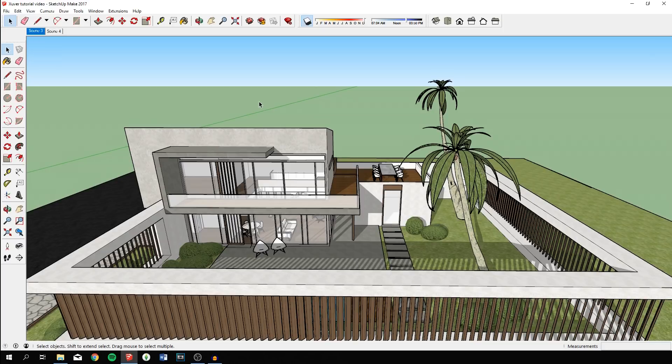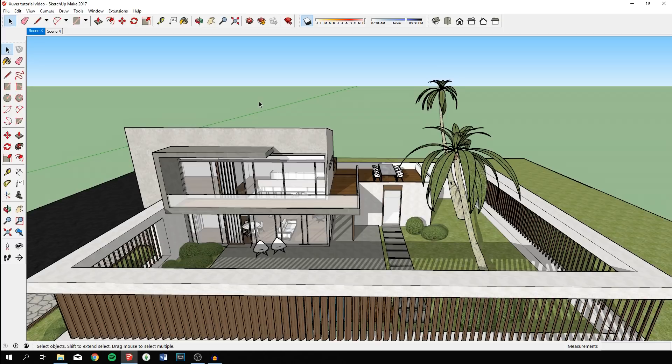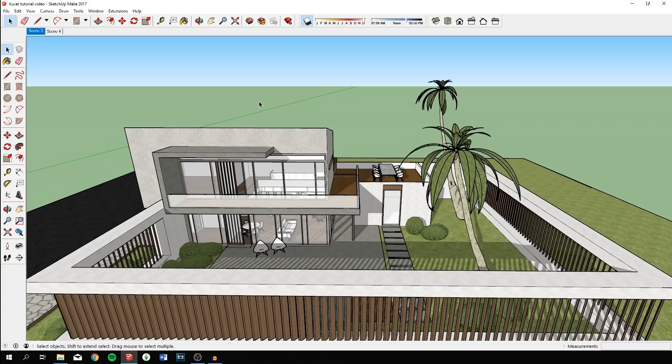The key points are the multi-user functionality because you'll be able to walk around in the model at the same time together with your client. You can literally walk around first person to show the client what the model is about, the changes you've made, whatever you want to show.